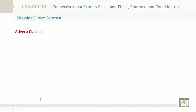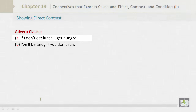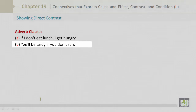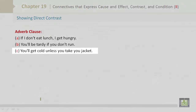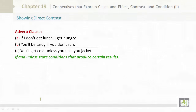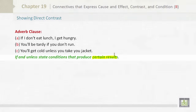Showing direct contrast. Adverb clause: If I don't eat lunch, I get hungry. You'll be tardy if you don't run. You'll get cold unless you take a jacket. 'If' and 'unless' state conditions that produce certain results.